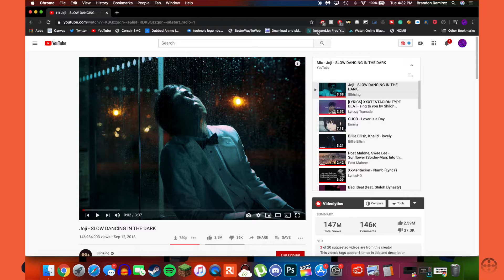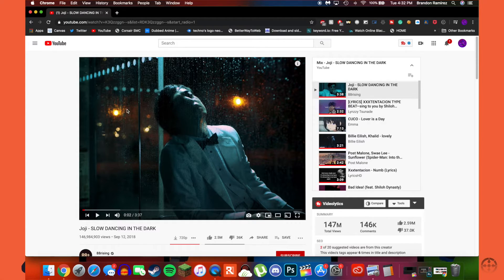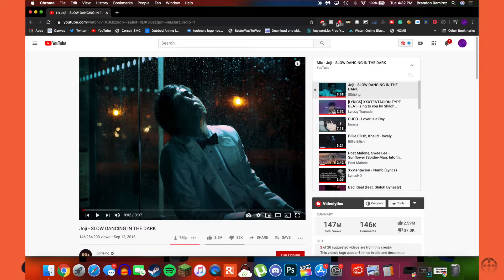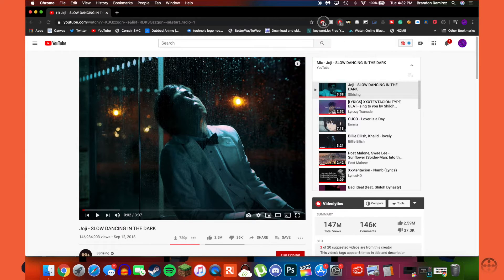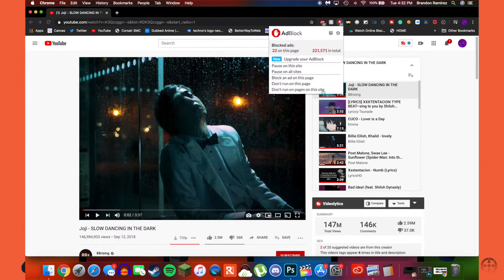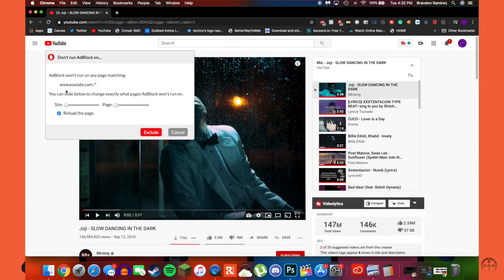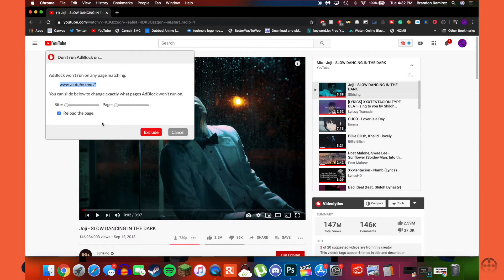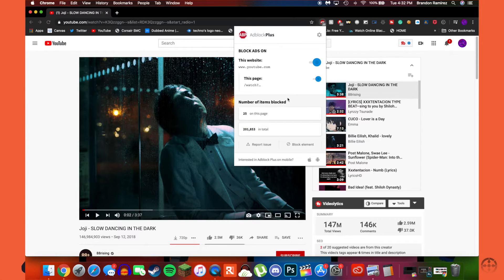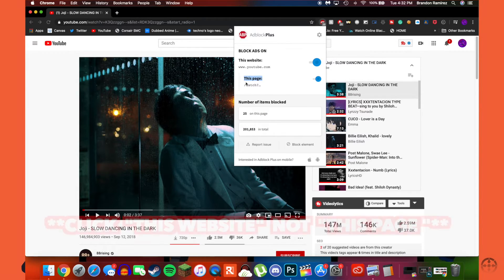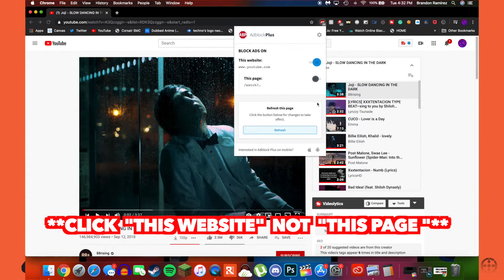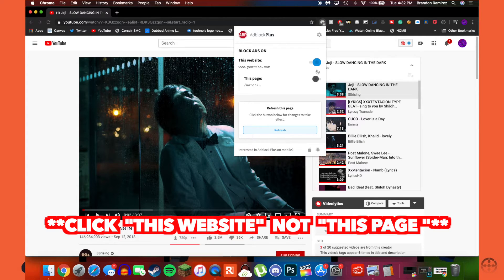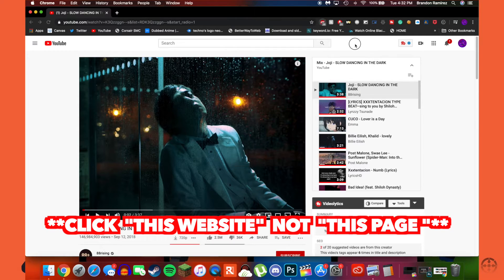Now to turn it off to where YouTube ads don't appear any longer on your YouTube, all you have to do is tap AdBlock, and I'll show you how to do it on AdBlock Plus in a second. Don't run on pages on the site - it tells you would you like to not run any ads on YouTube, put yes and put exclude. As well as here, it's the same thing. This page, you want to turn this off as well and then click refresh. That should be able to fix your problem.